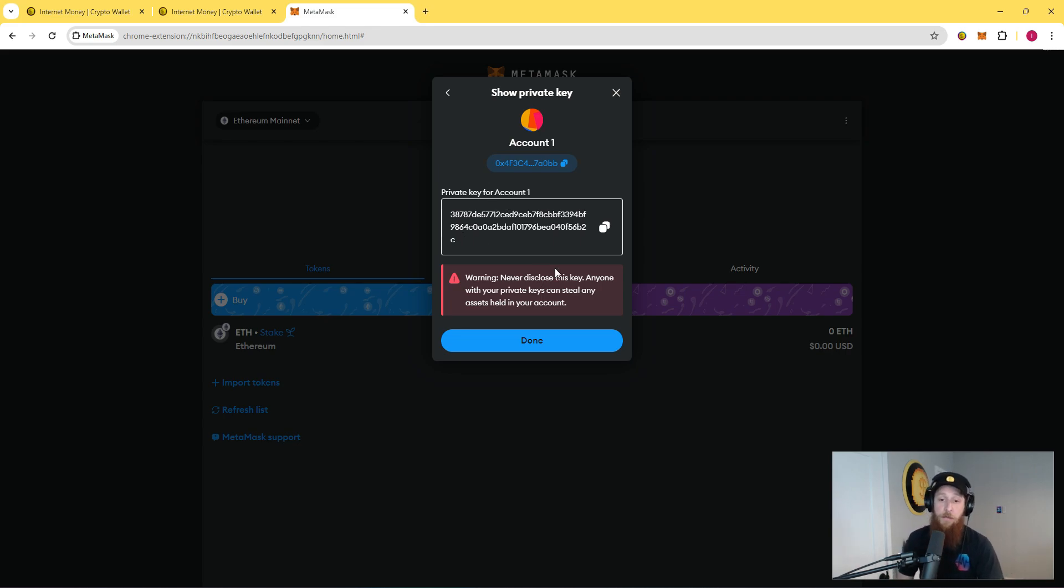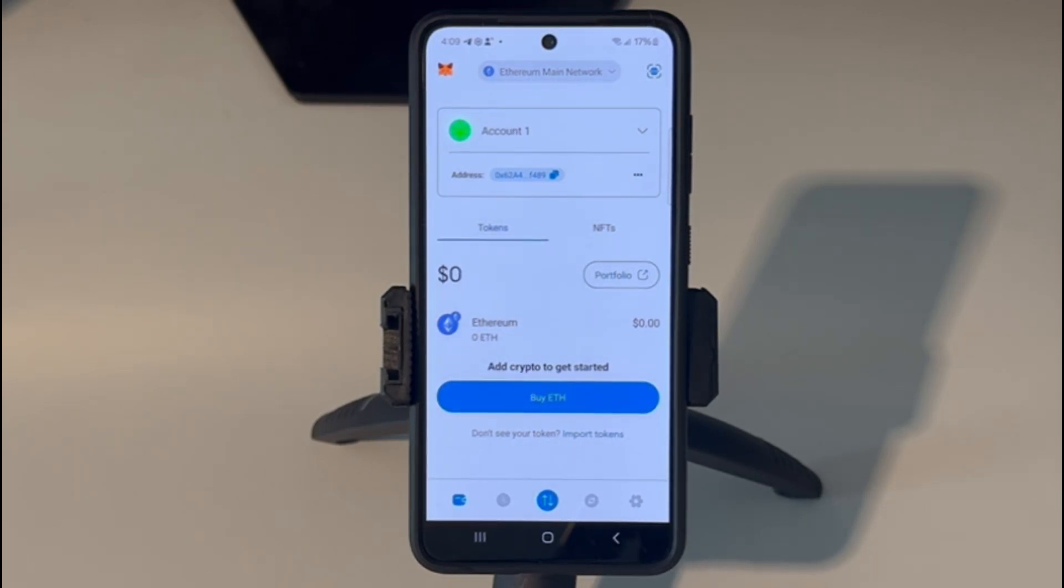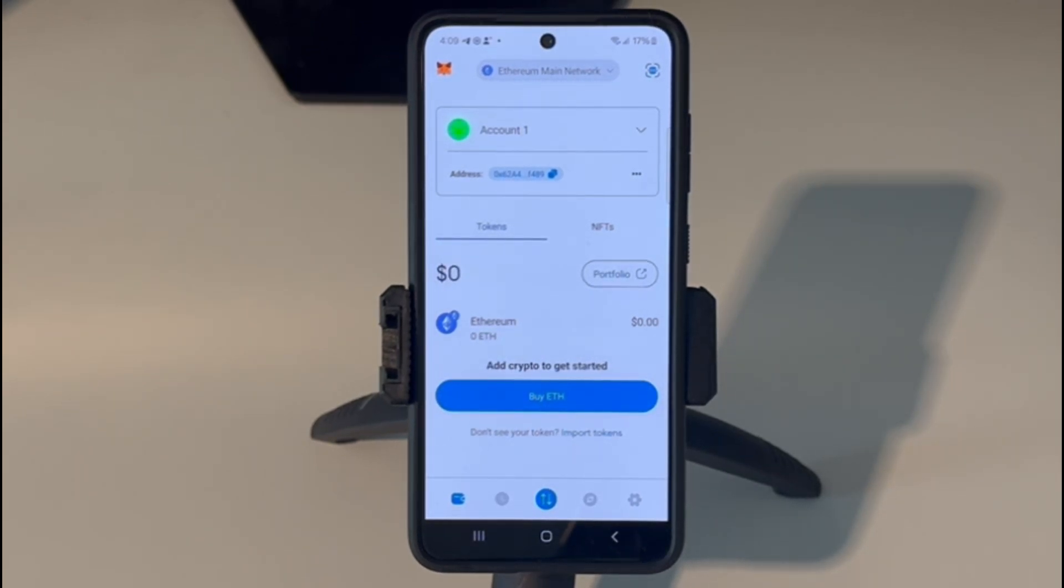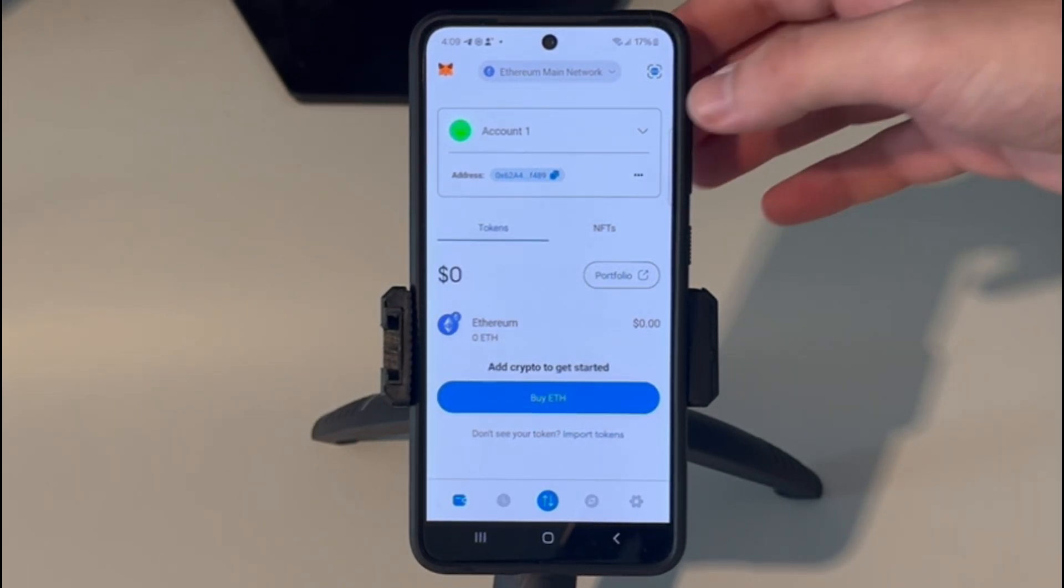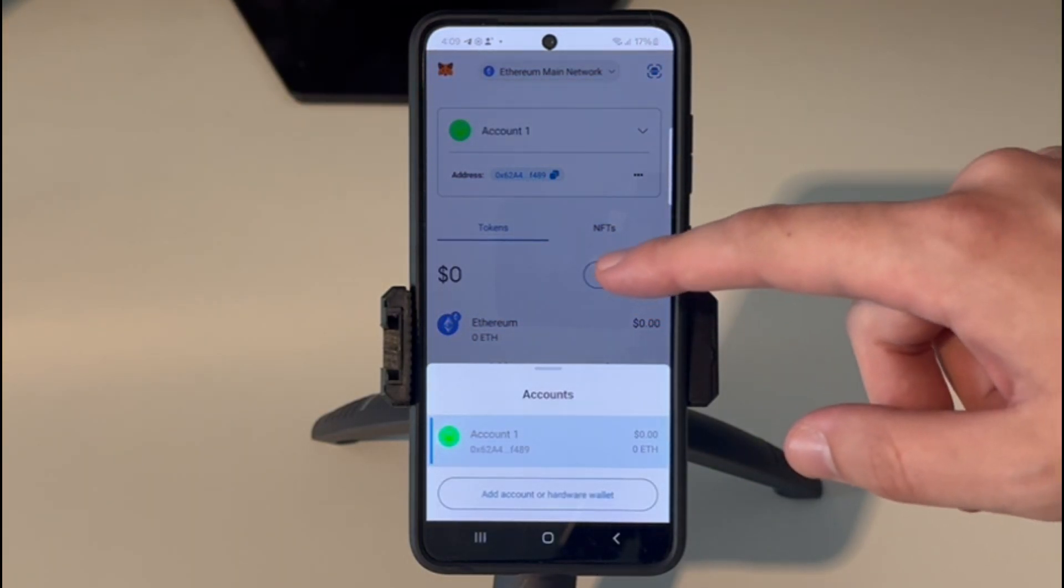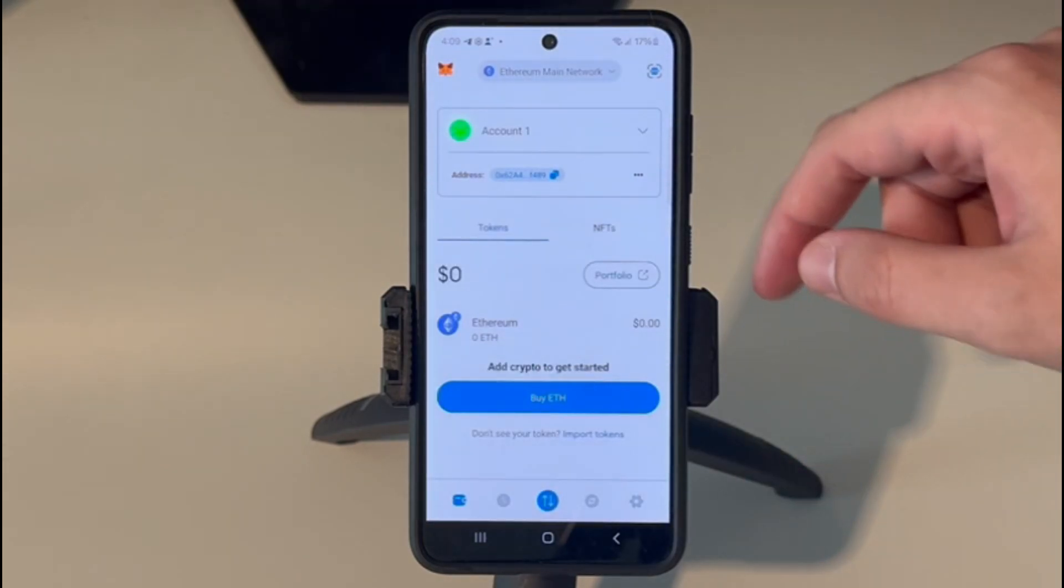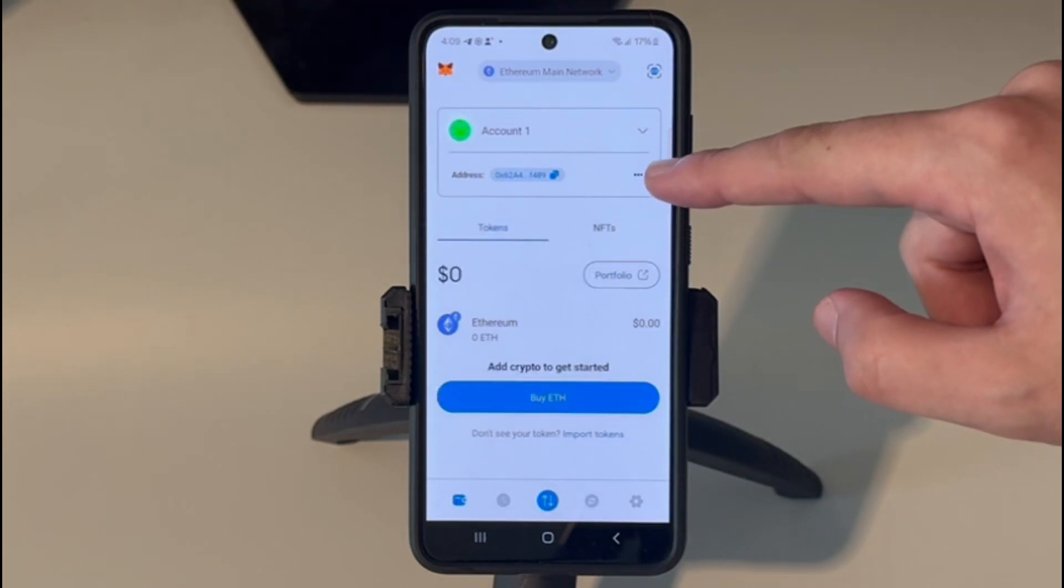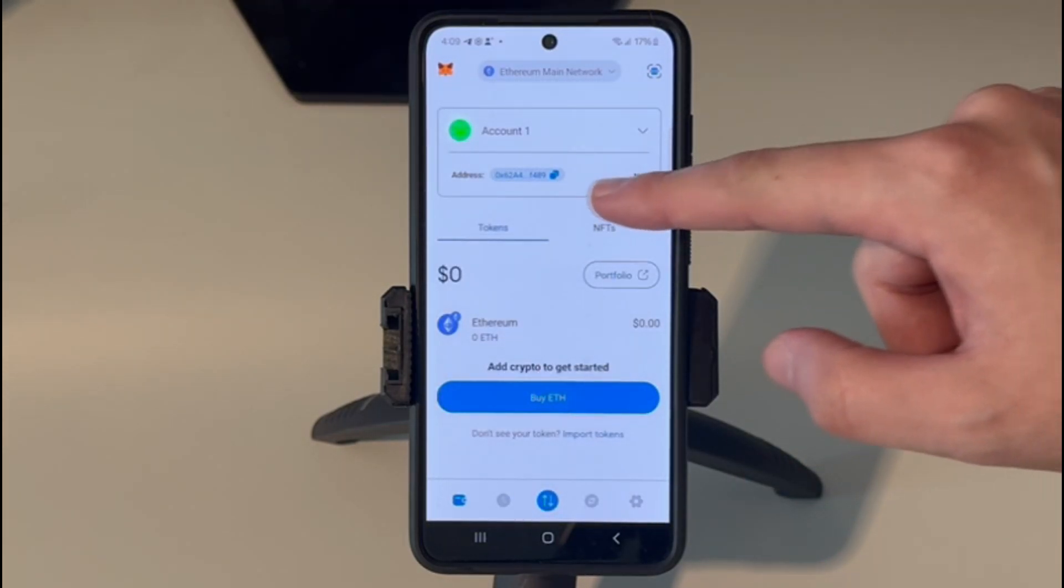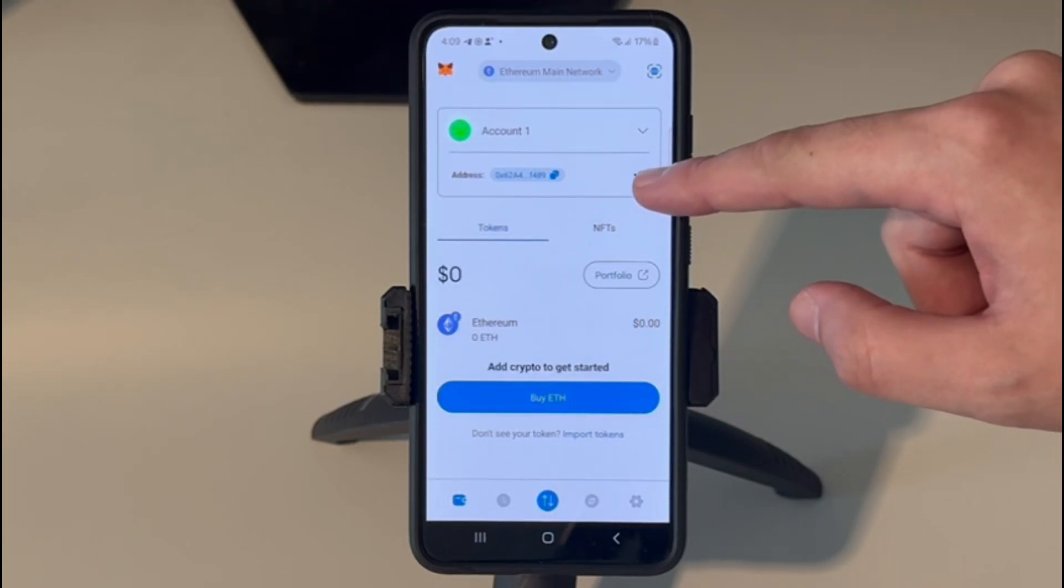To reveal your private key on the MetaMask Android and iOS app, make sure you have the account selected for the private key that you would like to reveal. Once the account is selected, click the three dots to the right of your address.